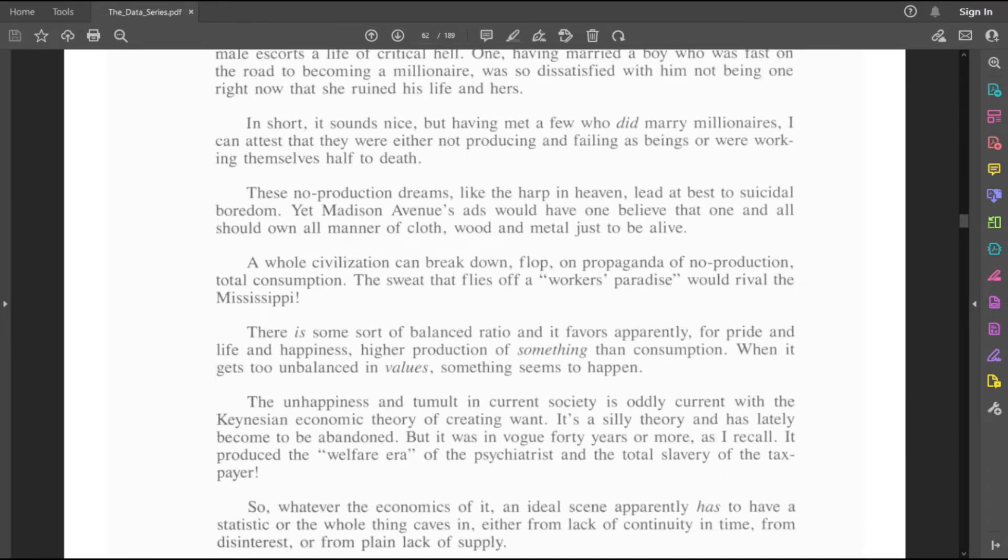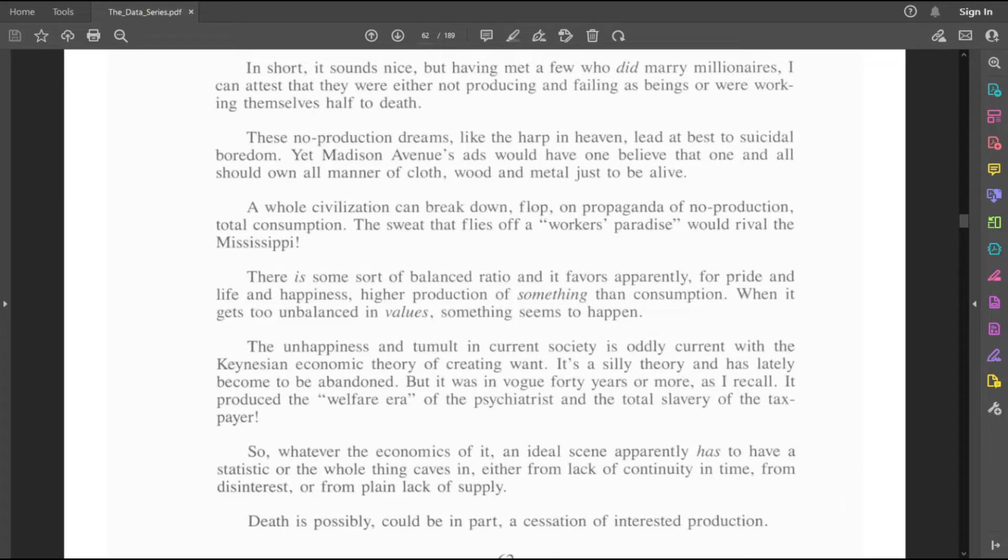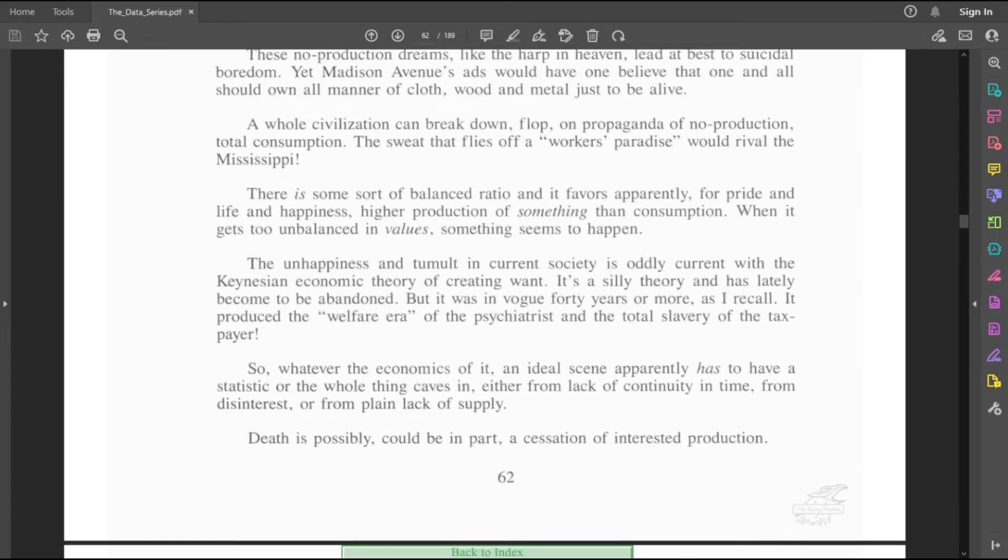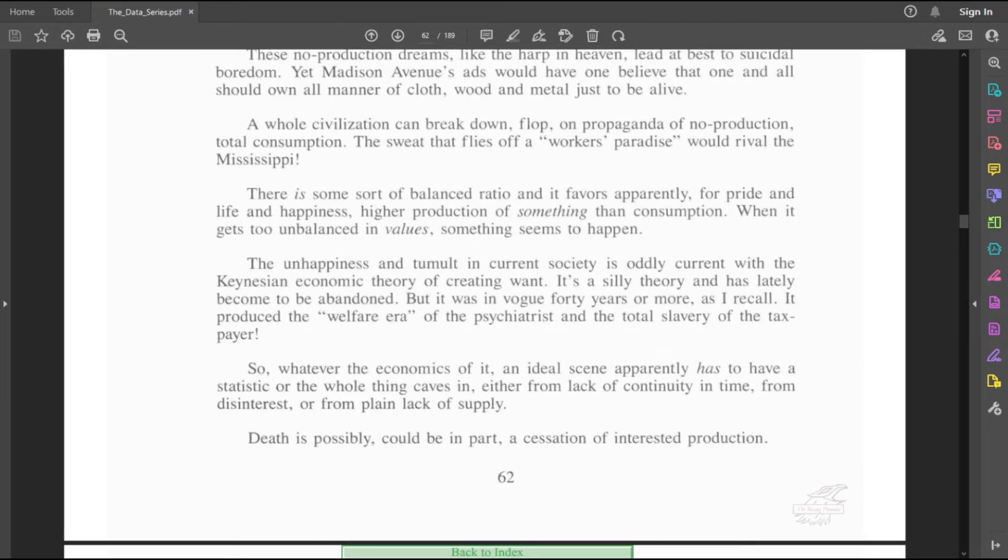There's a lot of ads, yeah. A whole civilization can break down, flop, on propaganda of no production, total consumption. The sweat that flies off a worker's paradise would rival the Mississippi. There is some sort of balanced ratio, and it favors, apparently, for pride and life and happiness, higher production of something than consumption. When it gets too unbalanced in values, something seems to happen.